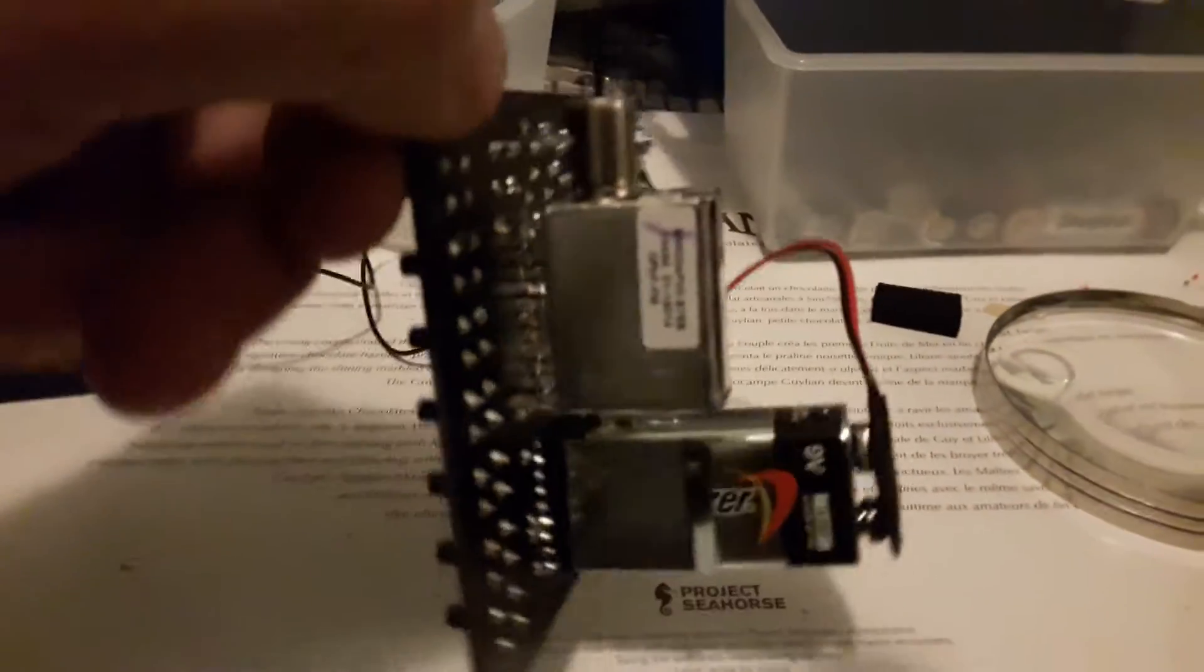Some soldering in there, underneath that thing. Where the pins go down, that was the hardest bit to do.